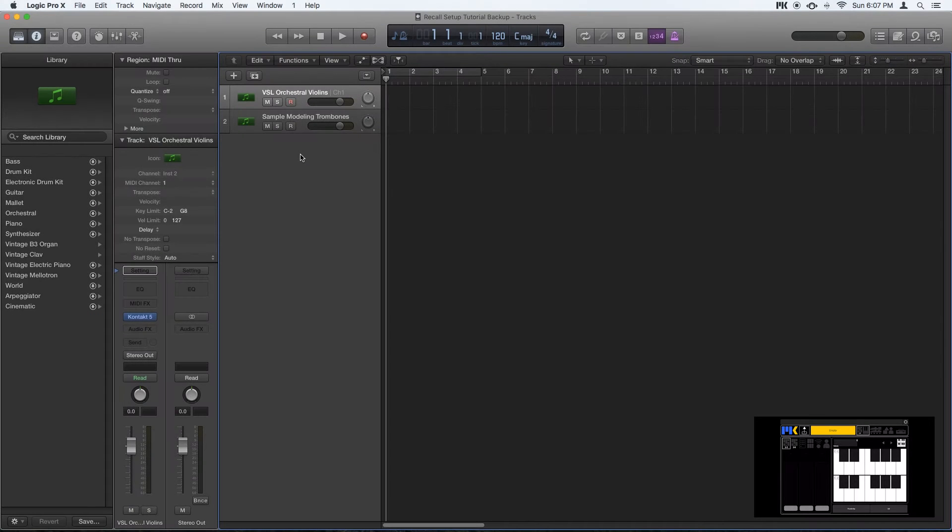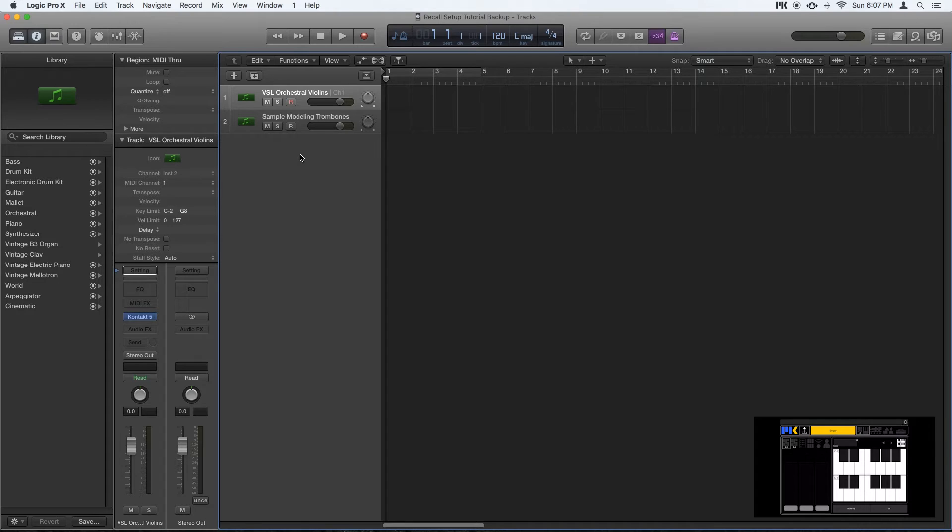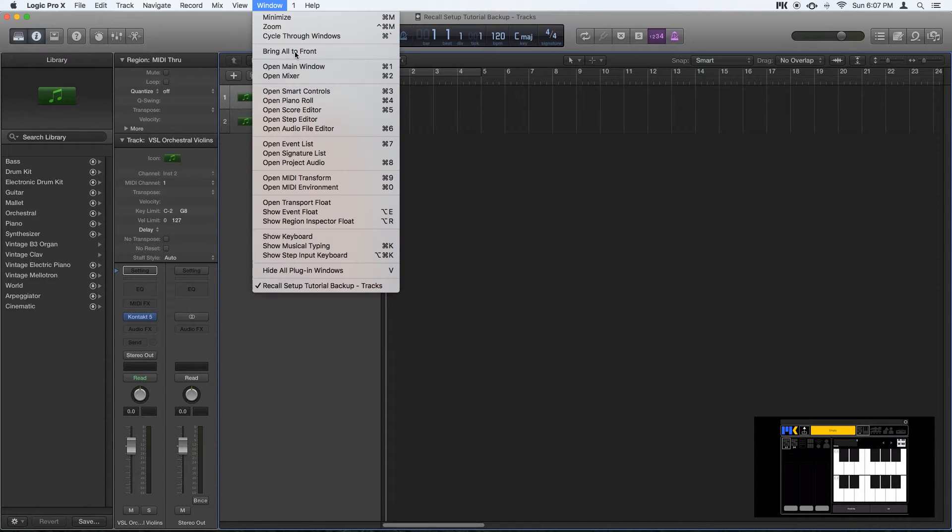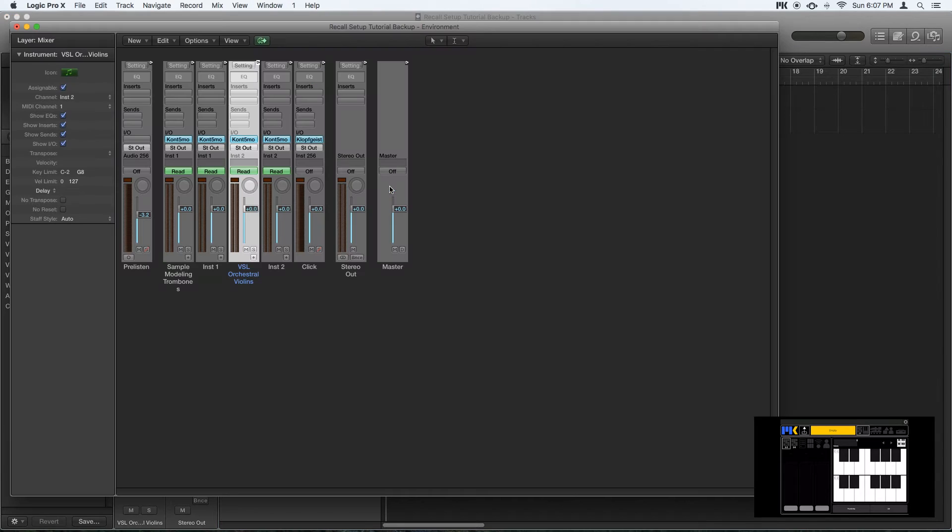So everything we need to do in Logic happens in its MIDI environment. So to open the MIDI environment, you go to Window, Open MIDI Environment, or from the key command, Command 0.